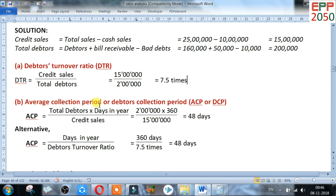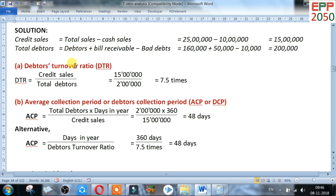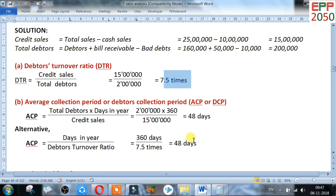Now for the average collection period, also called debtor collection period. Formula: total debtors multiplied by days in year, divided by credit sales. Total debtors is 2 lakh, days in year is 360, credit sales is 15 lakh. After calculating, the answer is 48 days. Using the alternative formula — days in year divided by debtor turnover ratio — 360 divided by 7.5 also gives 48 days.